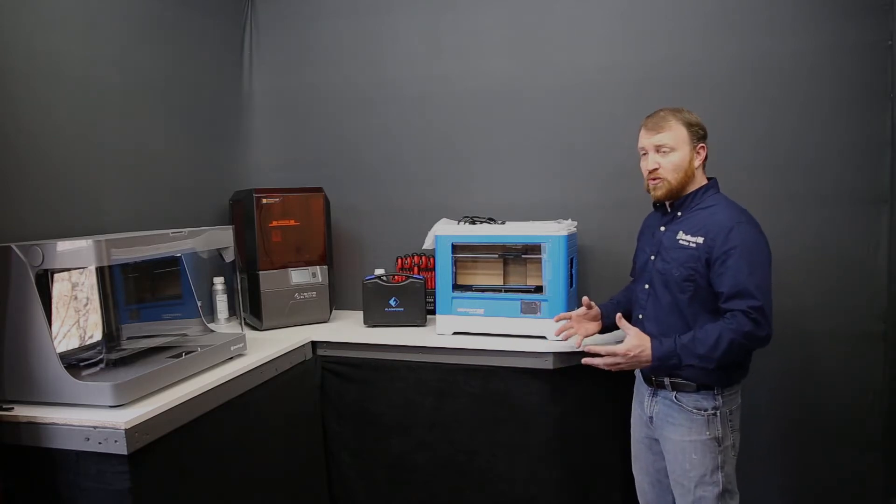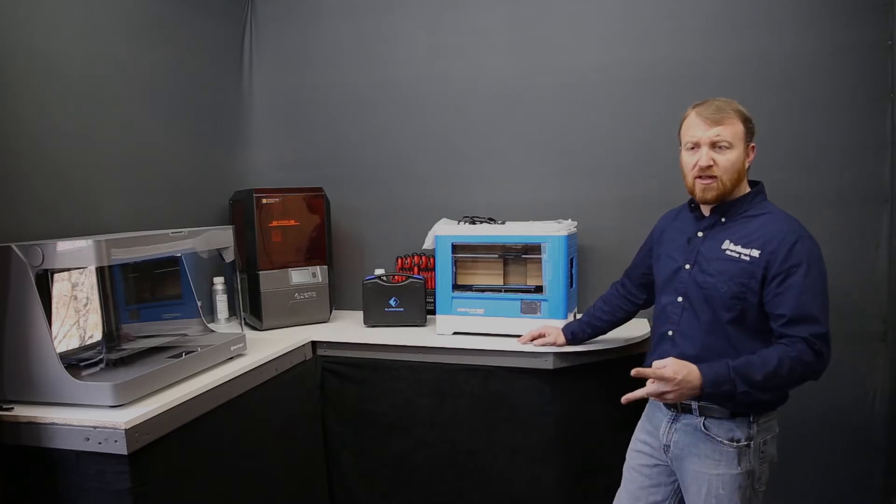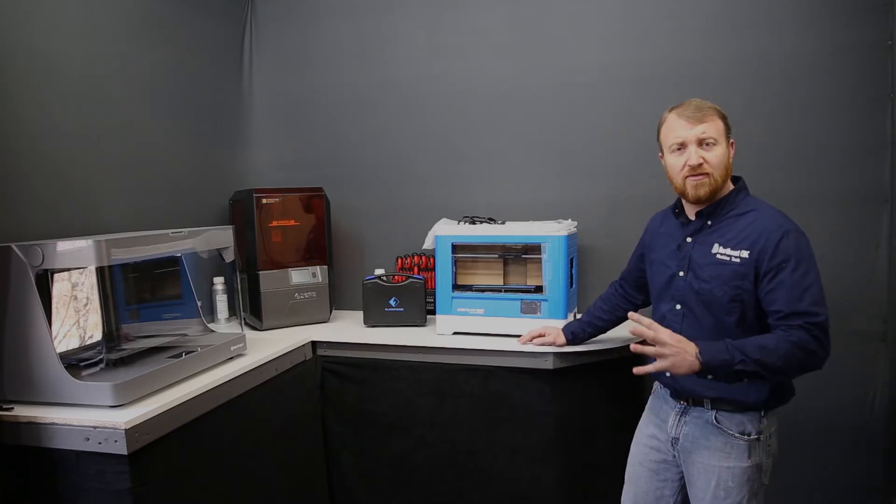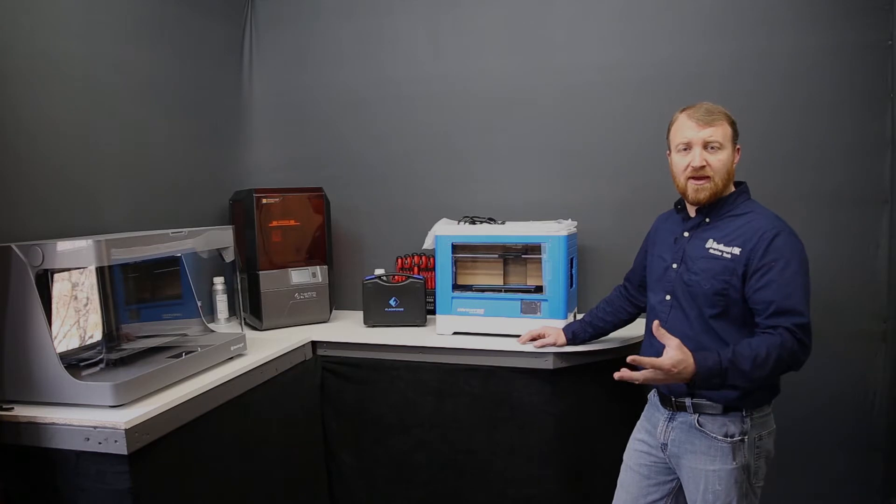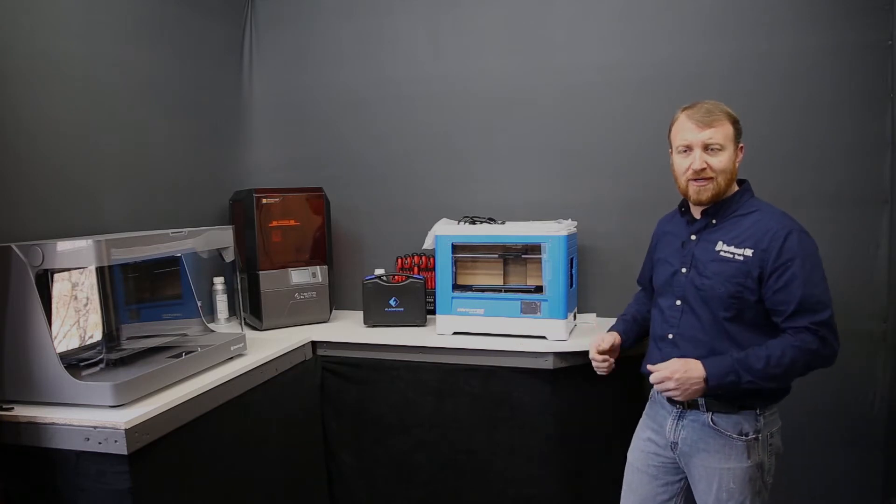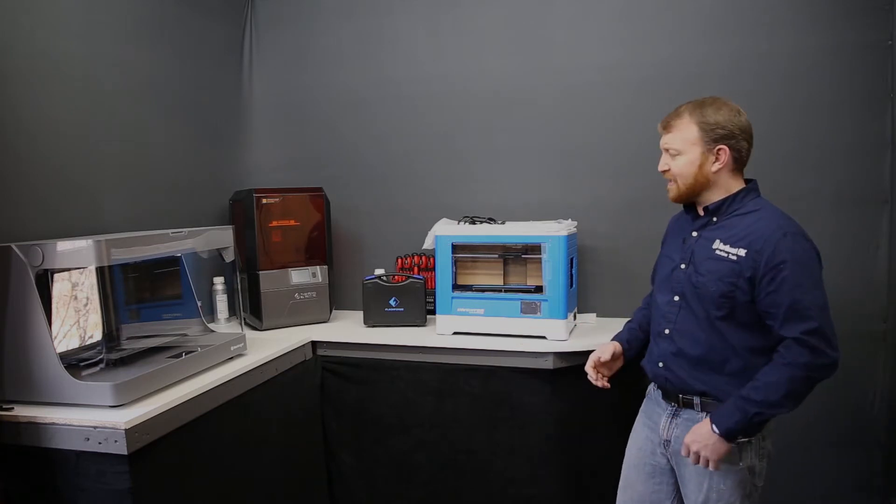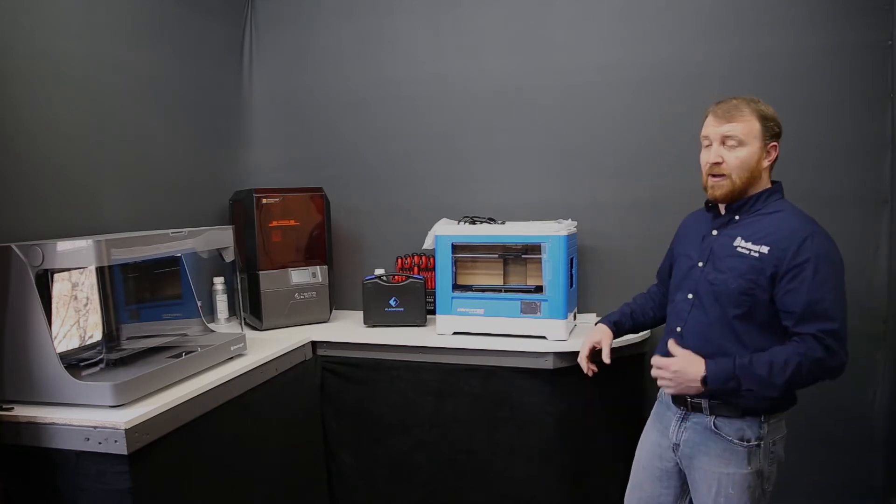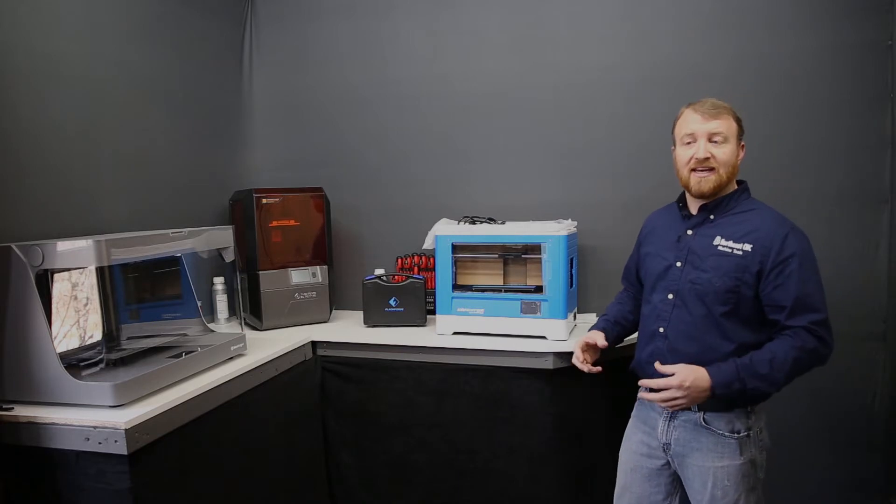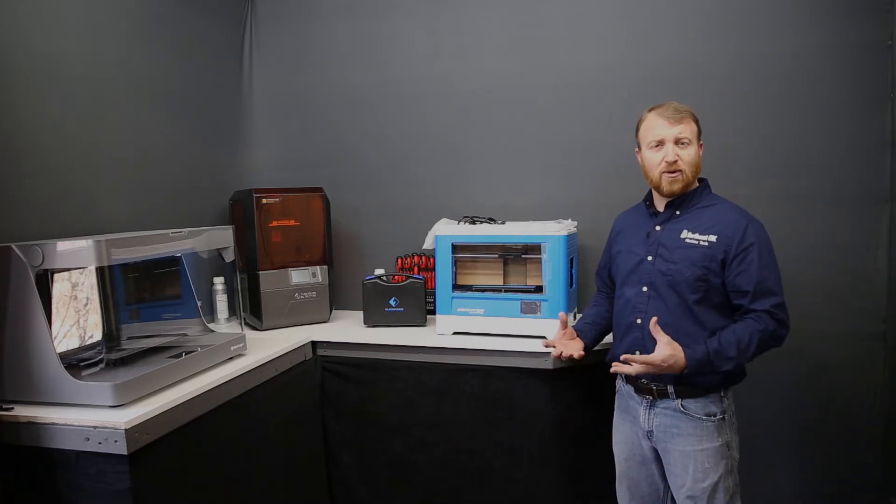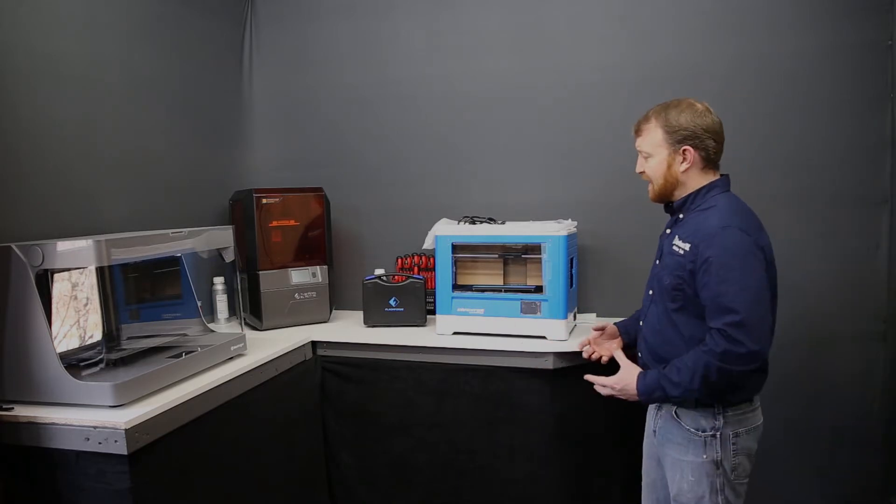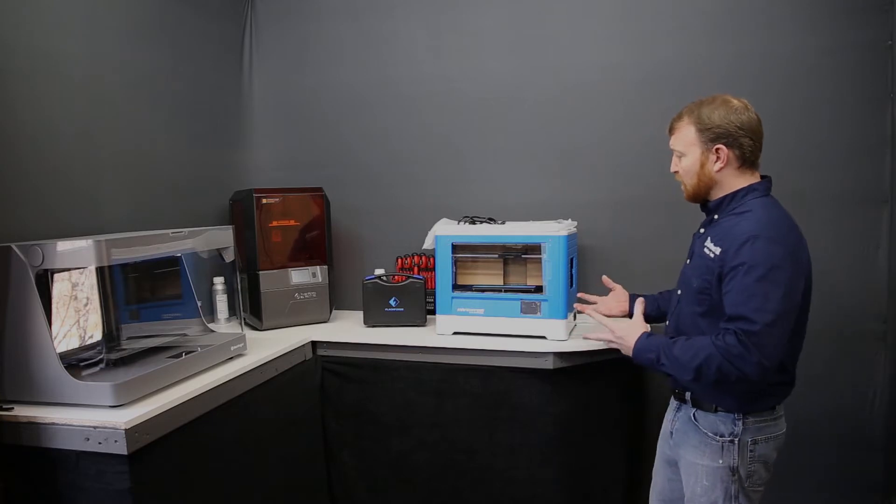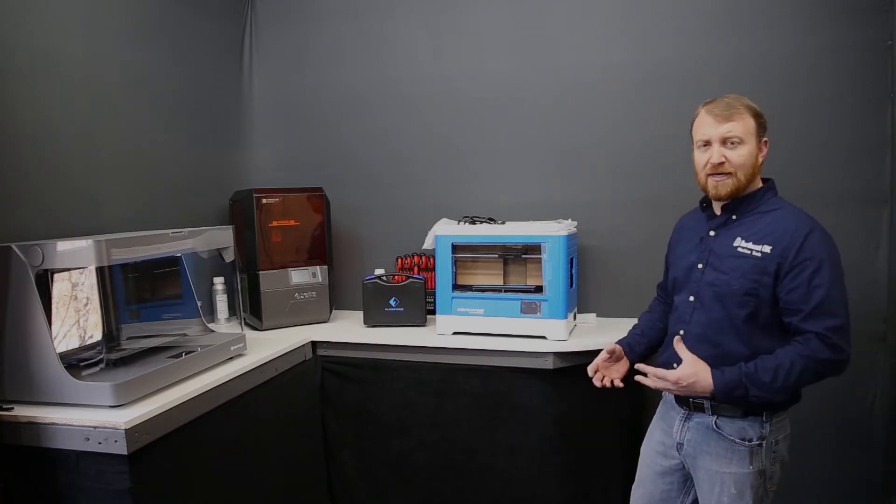The dual heads allow you to print multiple materials, so you can print two different colors, two different types of materials. You could have an ABS and a flex if you wanted a flexible joint, something like NinjaFlex. You could print a PLA and a dissolvable substrate, so a support material. You can print two different colors, so I have a multiple color print part.